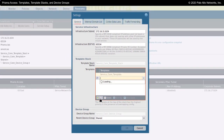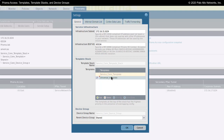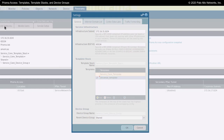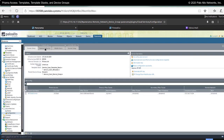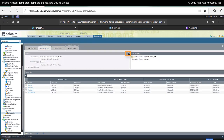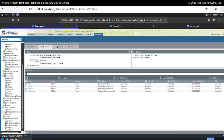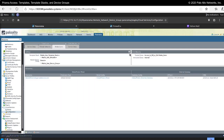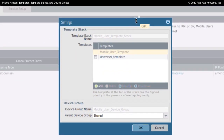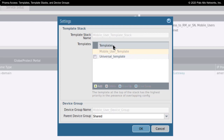I could add templates into my stack, like the universal template that I've created. This is the template stack that would apply to my service network configurations. Under the remote network tab, this is where I would manage the templates applied to the remote network template stack. Likewise, under the mobile users tab, under settings, this is where I would manage the templates for my mobile users. So here I create and manage the template stack and I could add in other templates.